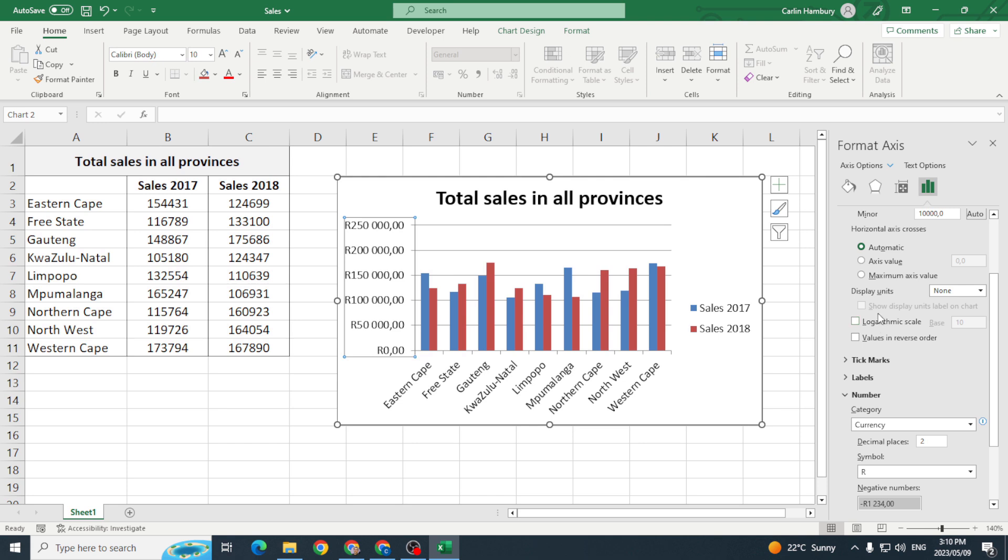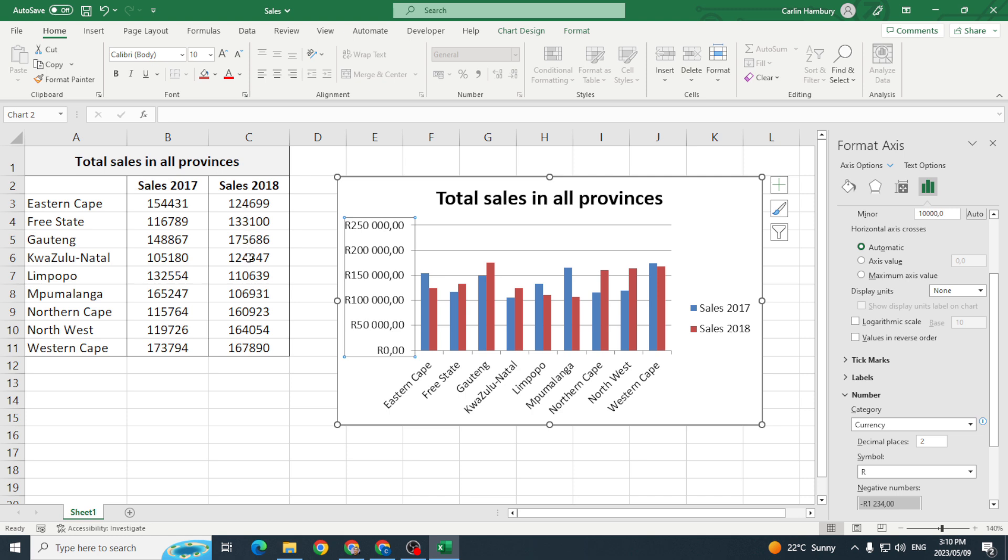Then lastly they want me to format the vertical axis to display the differences between the sales of the provinces in greater detail. In other words they want this to be in more detail. Now we can see that we don't have sort of numbers above about 180,000. We've got numbers lower than 100,000 not really so let's go and change that.